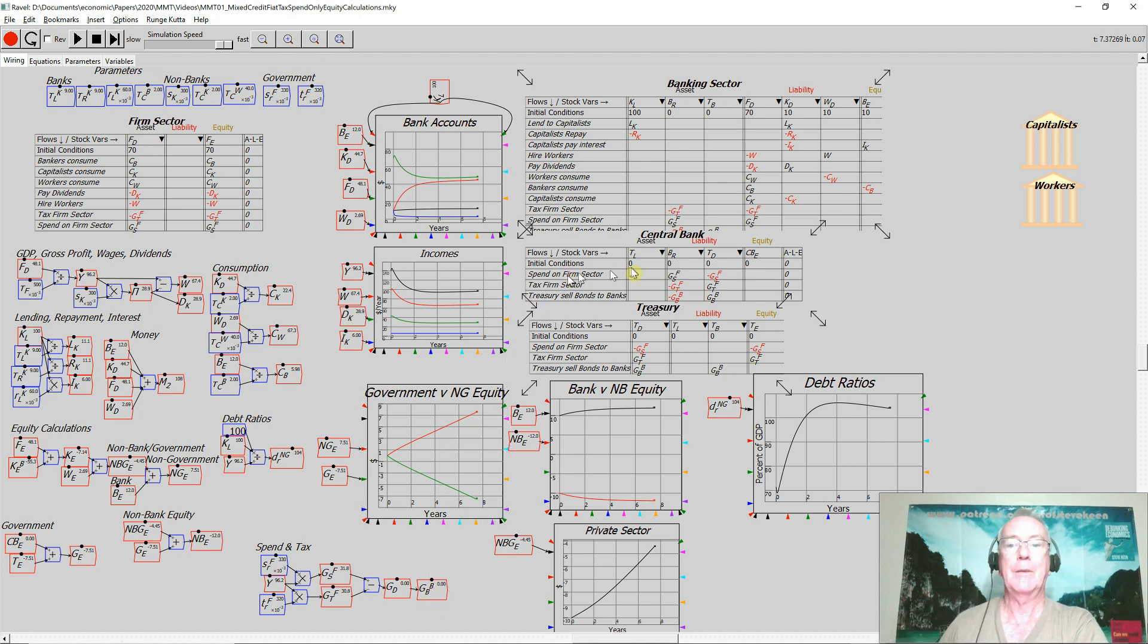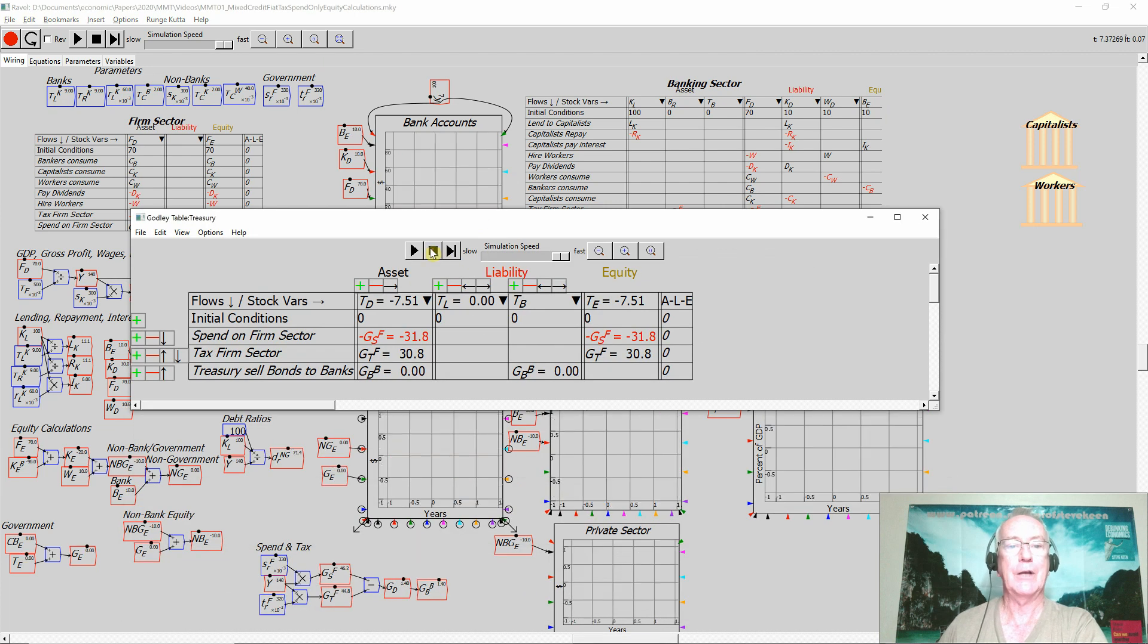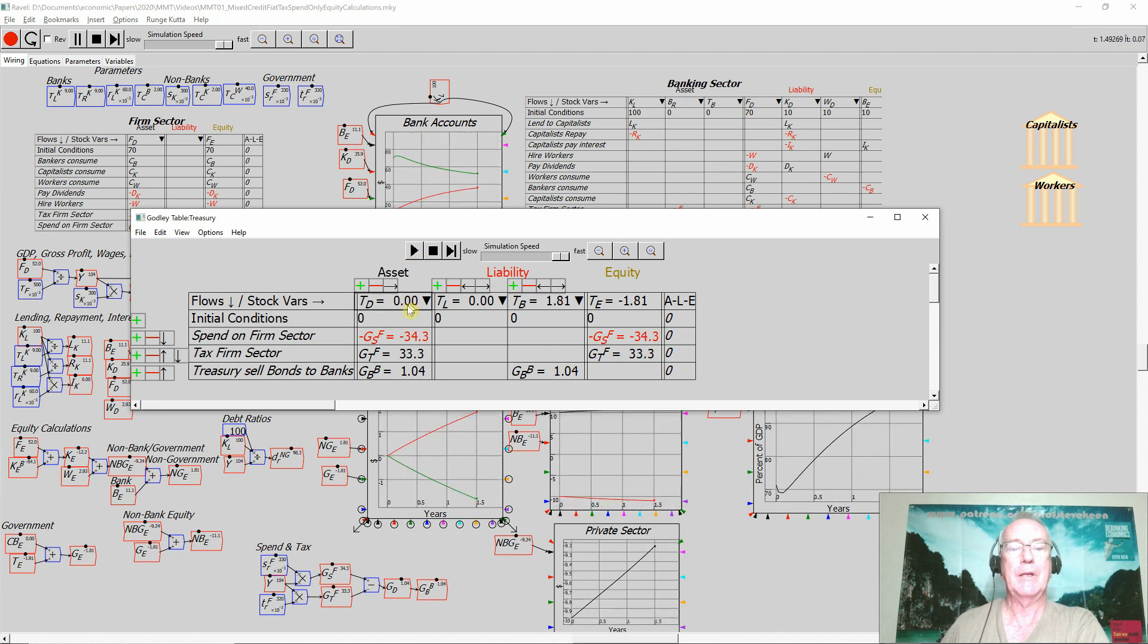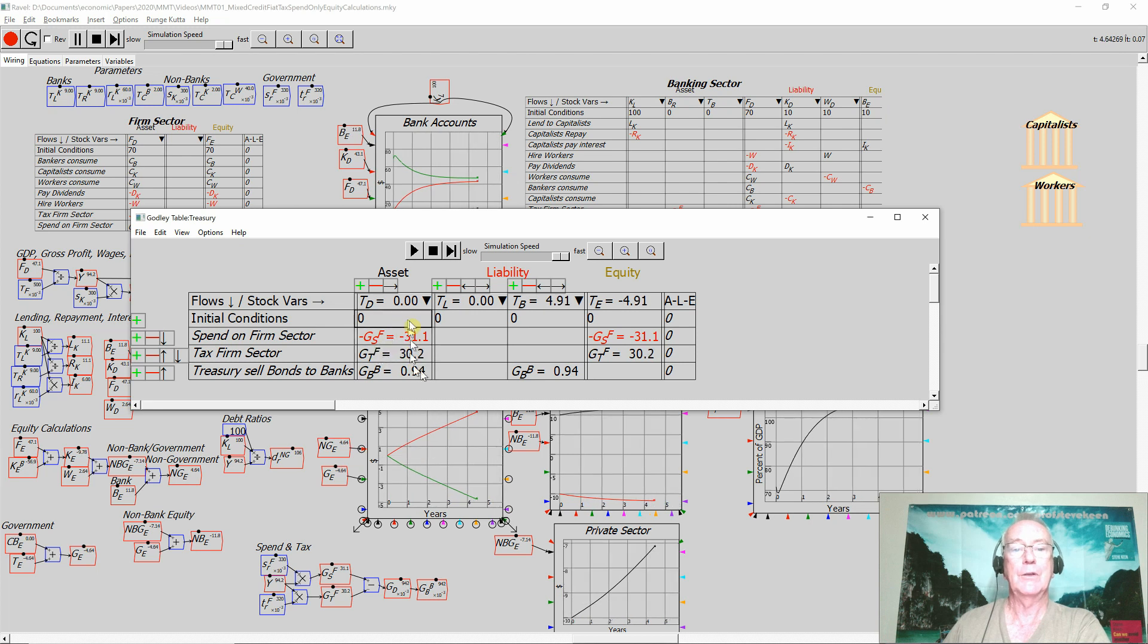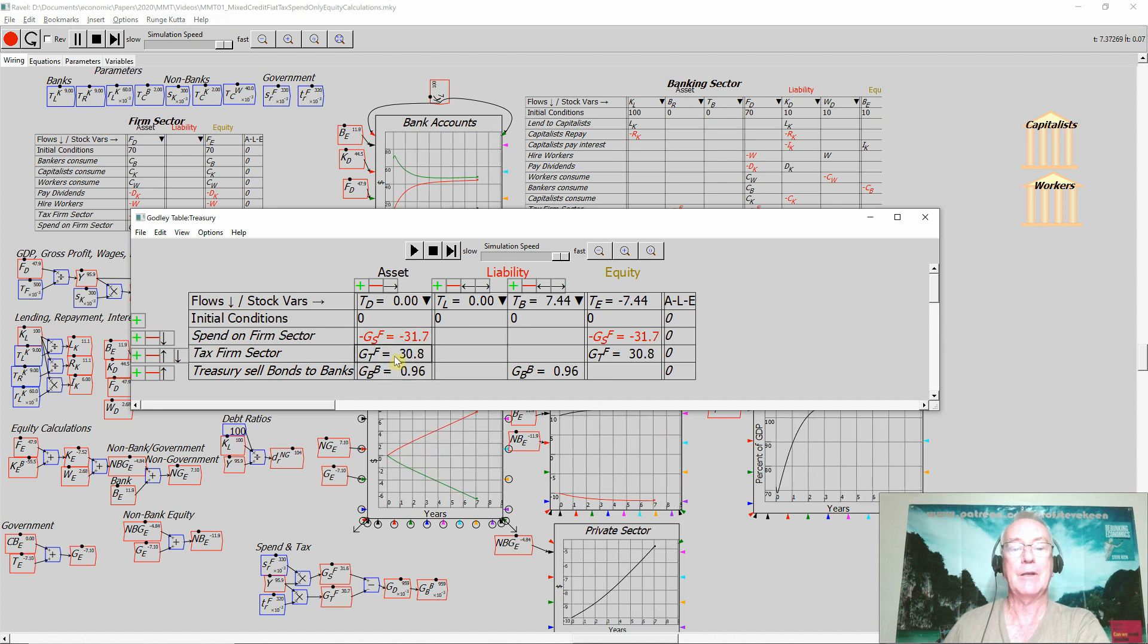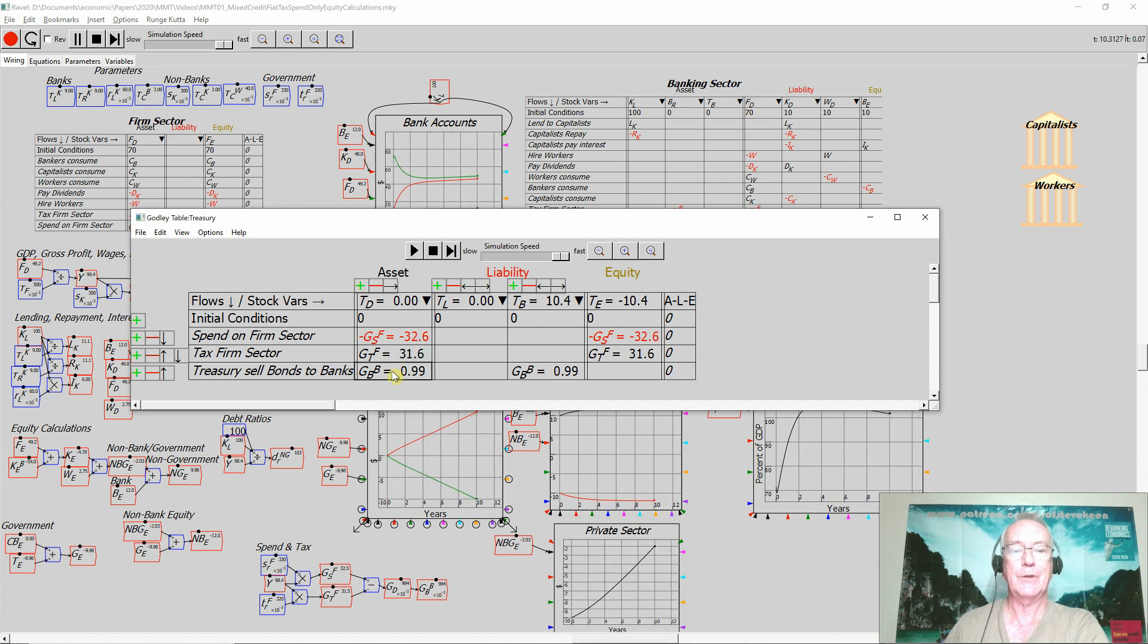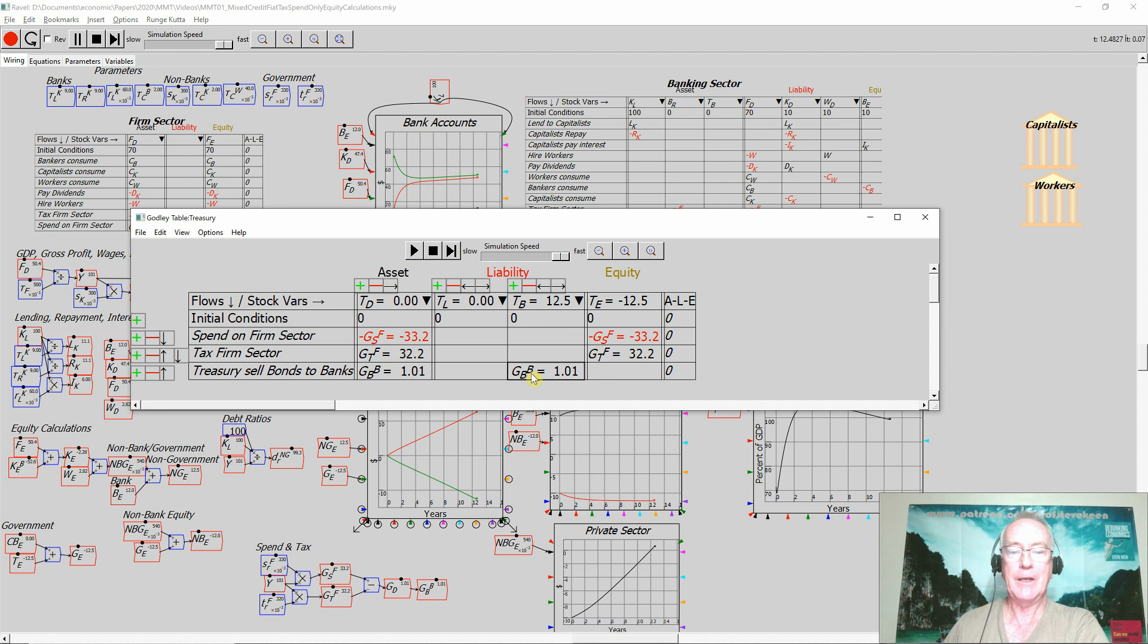Let's go back and take a look at the Treasury again now and see what happens if I restart the simulation and see what happens to the amount of money in the Treasury deposit account. Well, it remains at zero because this gap here—the fact that the government's spending more than it's getting back in taxation—is covered by the bonds that the government then is selling to the banking sector.